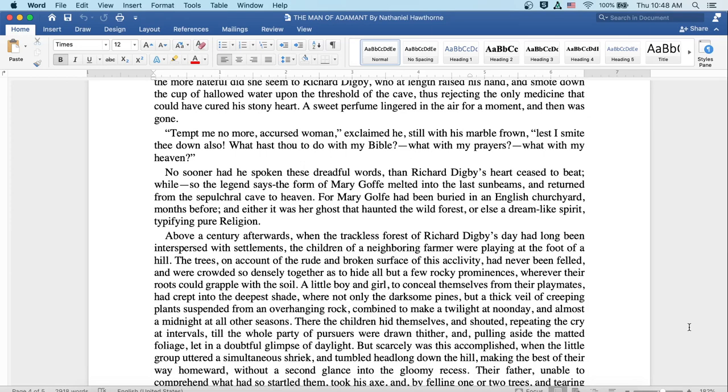A sweet perfume lingered in the air for a moment and then was gone. Tempt me no more, a cursed woman, exclaimed he, still with his marble frown, lest I smite thee down also. What hast thou to do with my Bible? What with my prayers? What with my heaven?